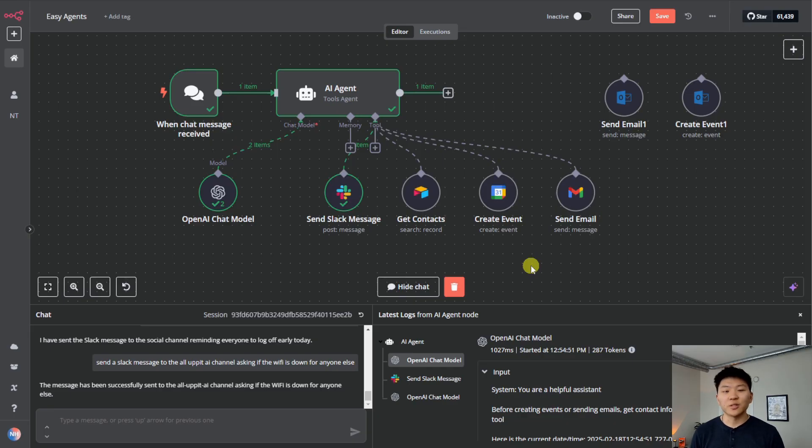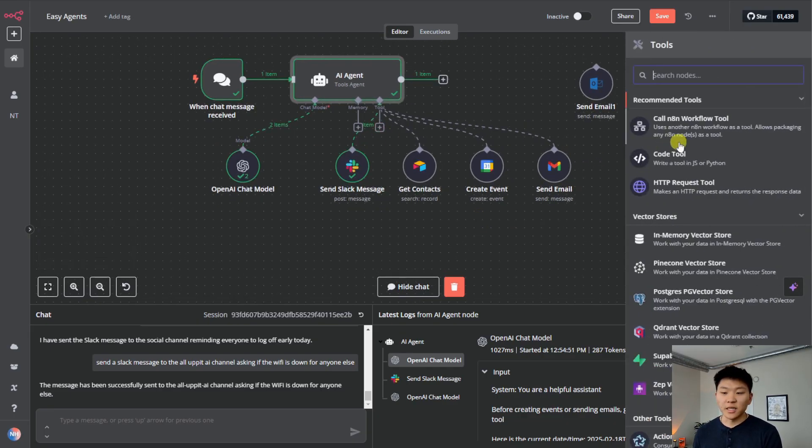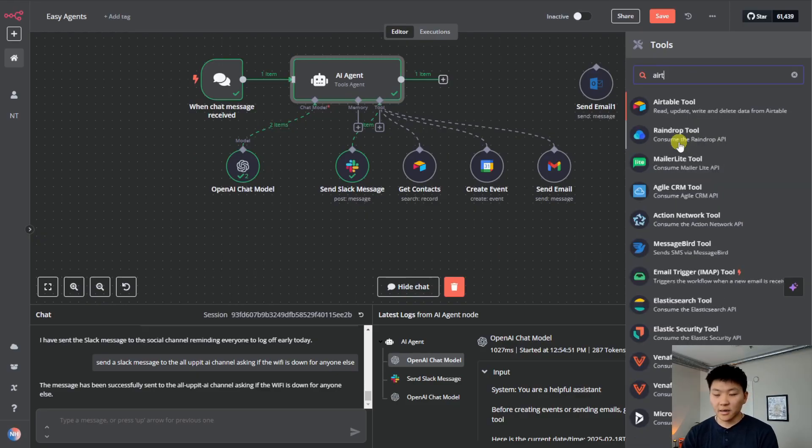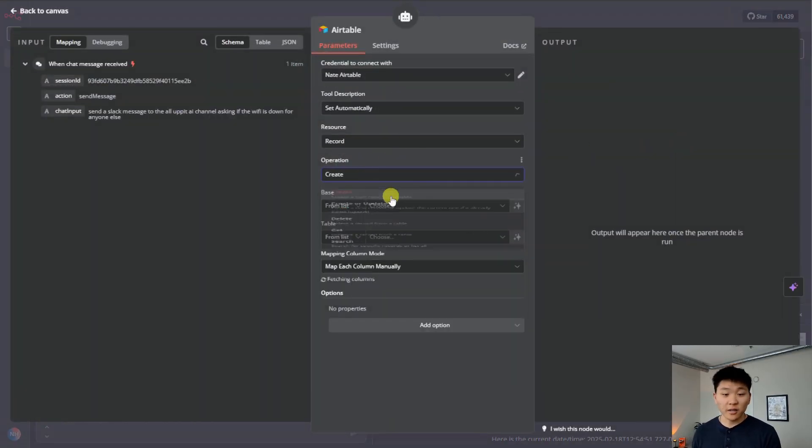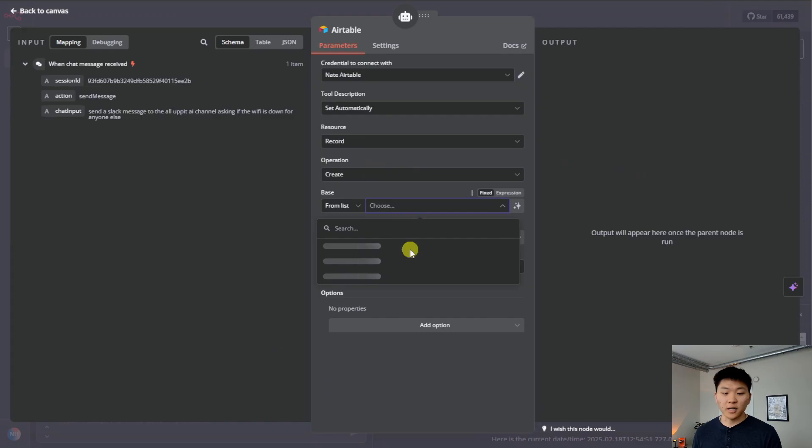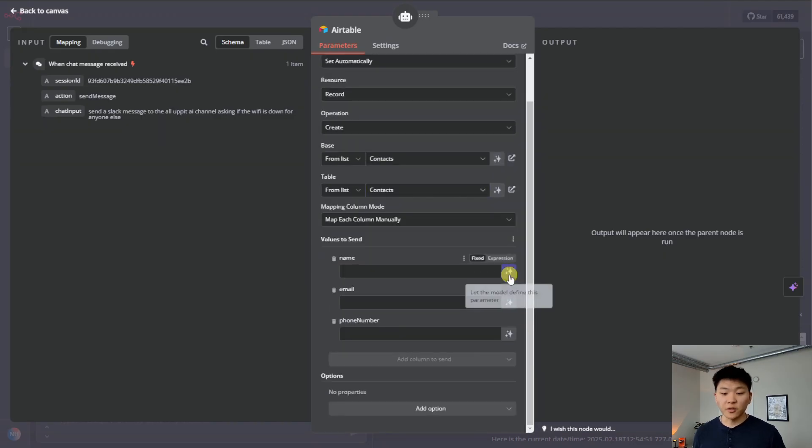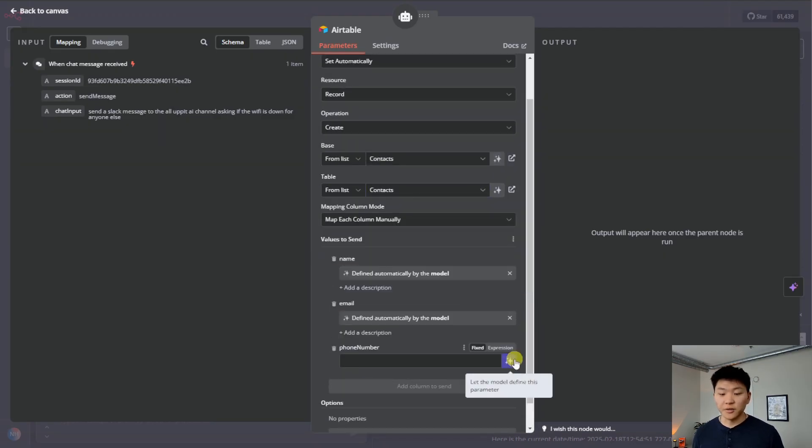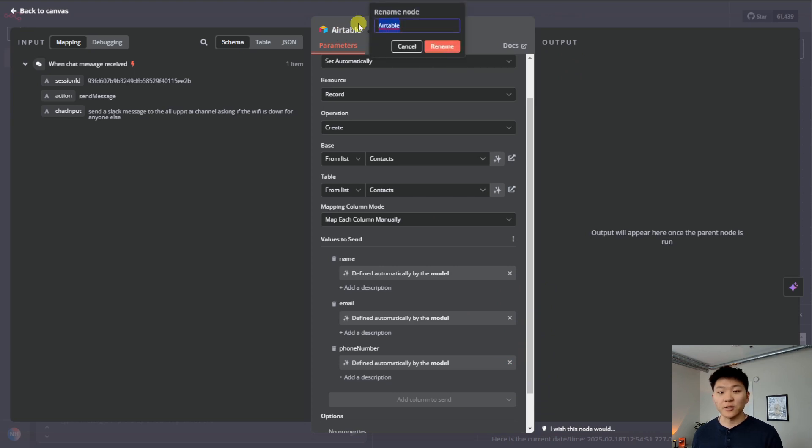So really this was just a simple demonstration to show you how easy it is to get something like this spun up. You know, we could easily add an Airtable tool. We could want to add a record. So we'll do create record within our contact base. So within our contact base, we have name, email, and phone number. I can just click on these three buttons. And now it's going to intelligently be able to understand how to add a contact using this tool.